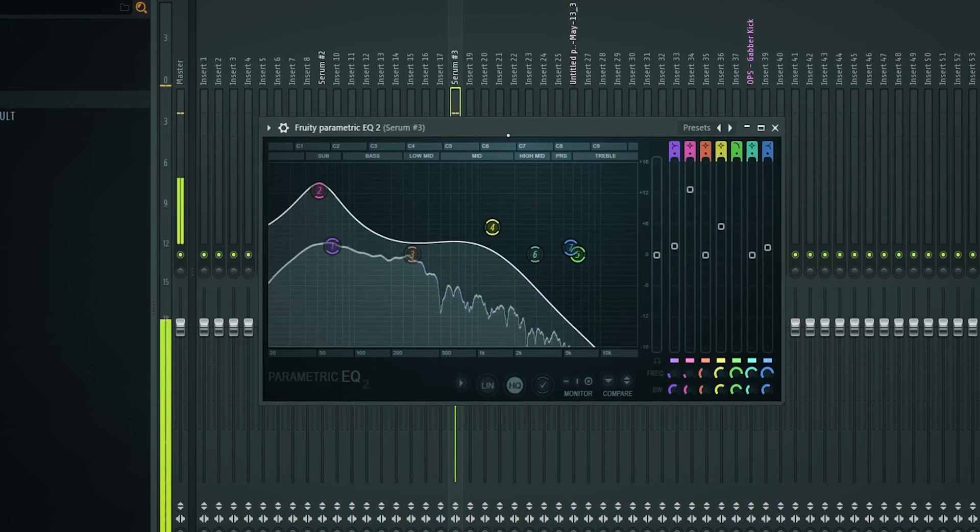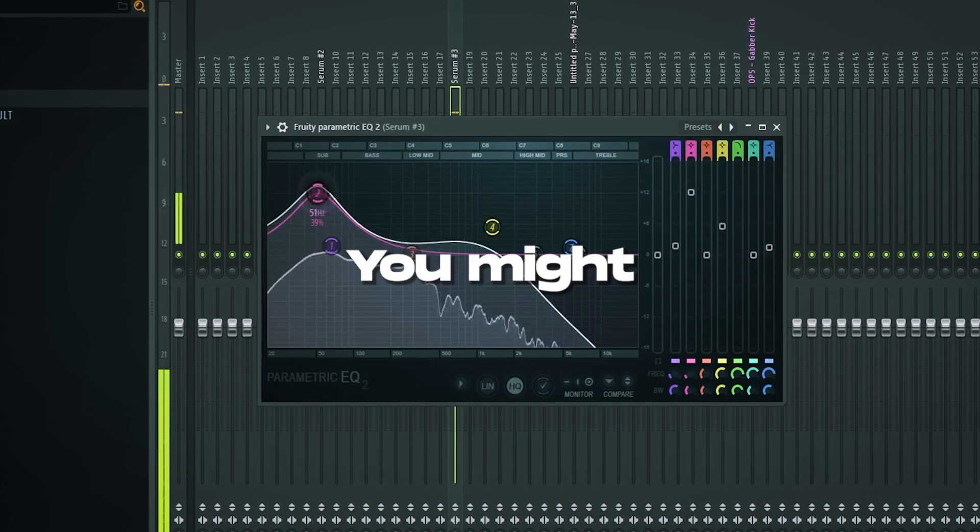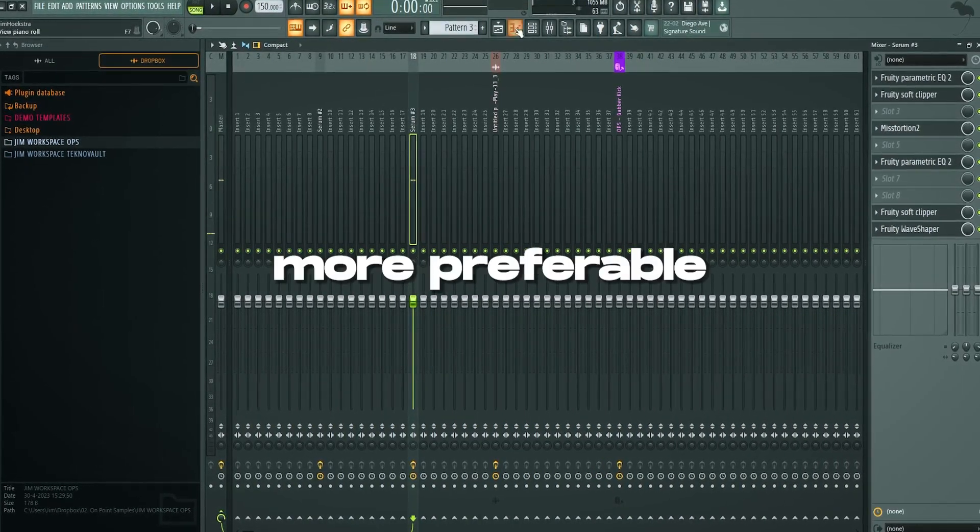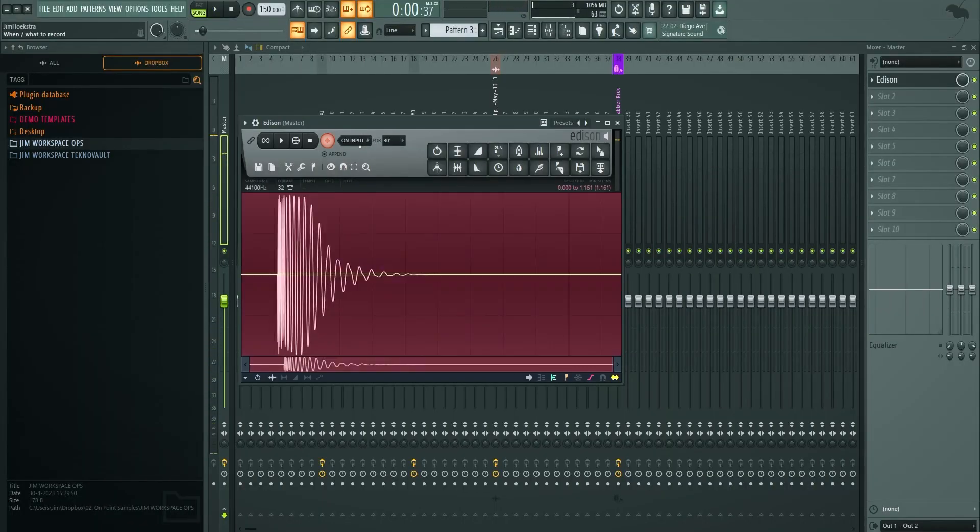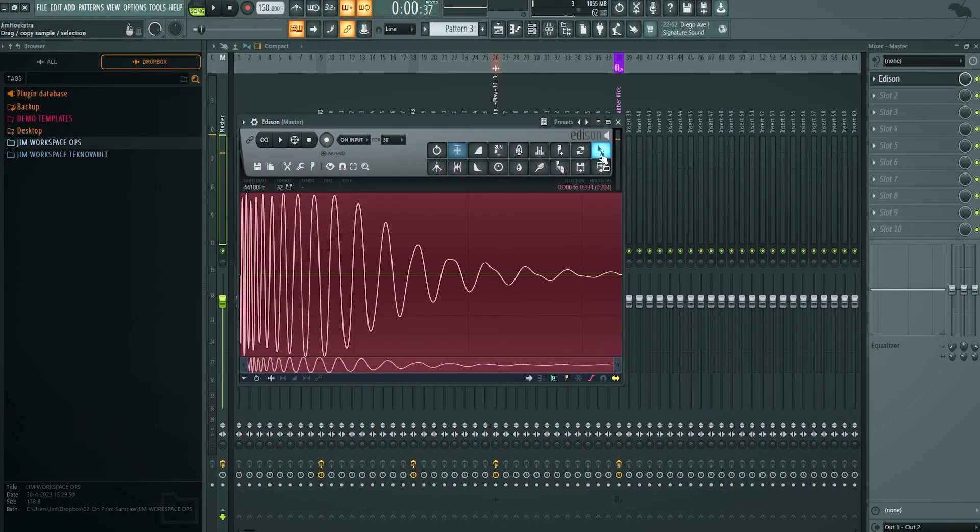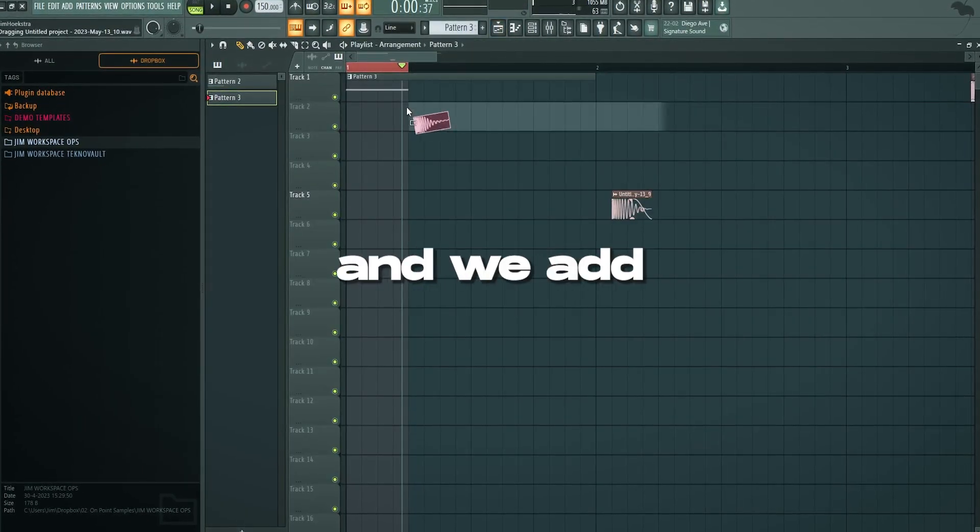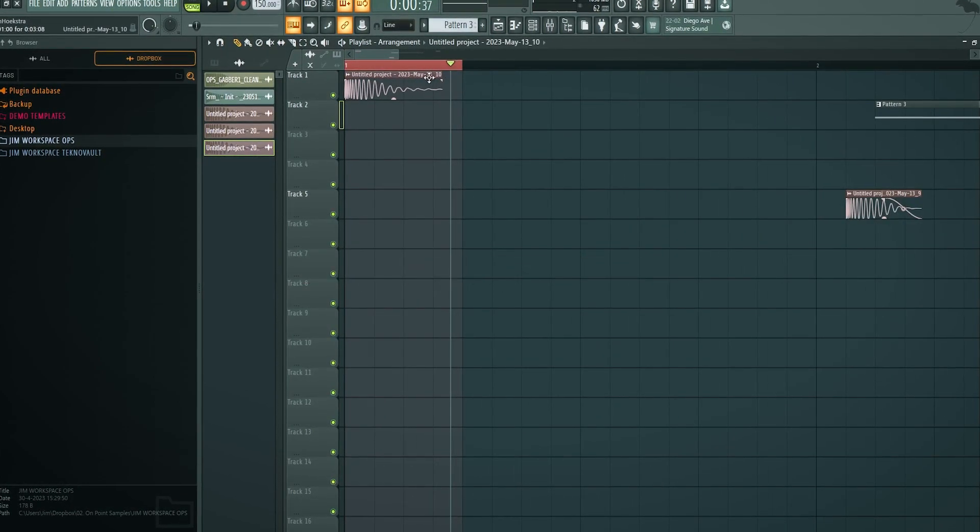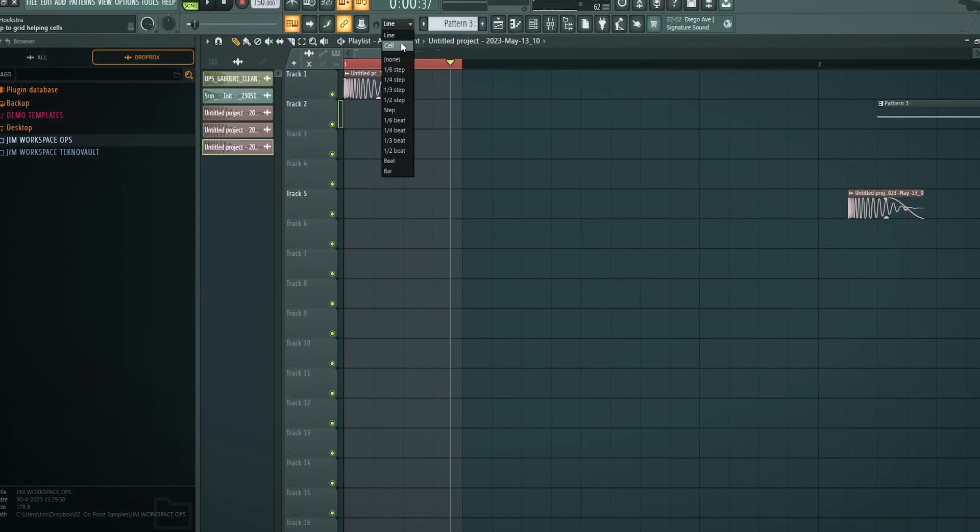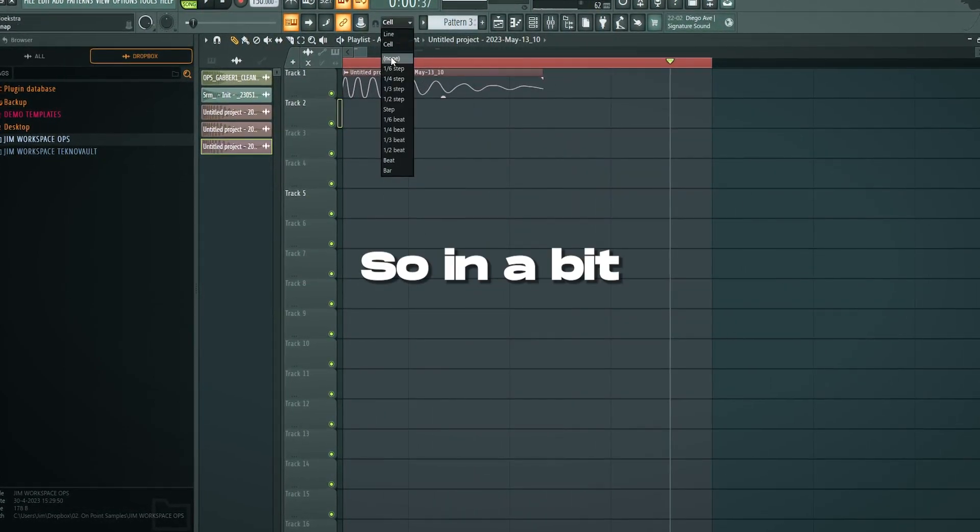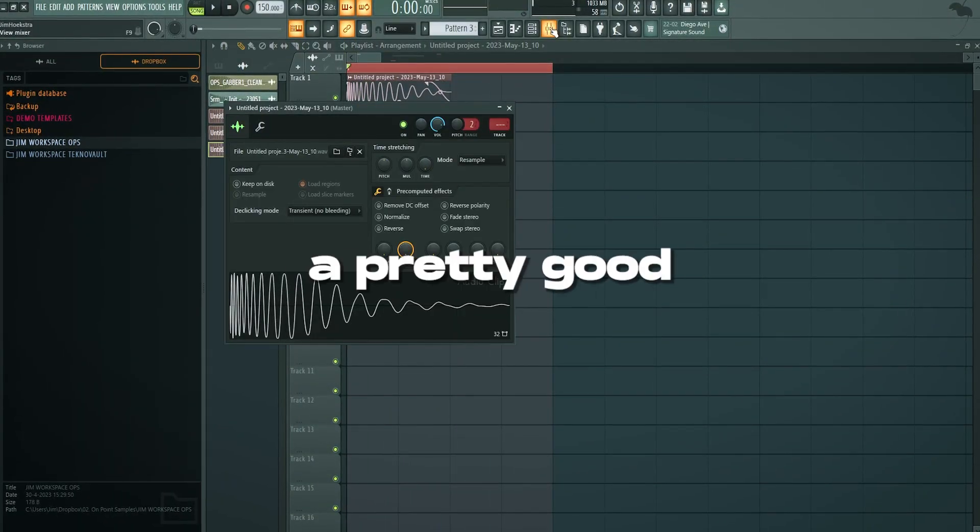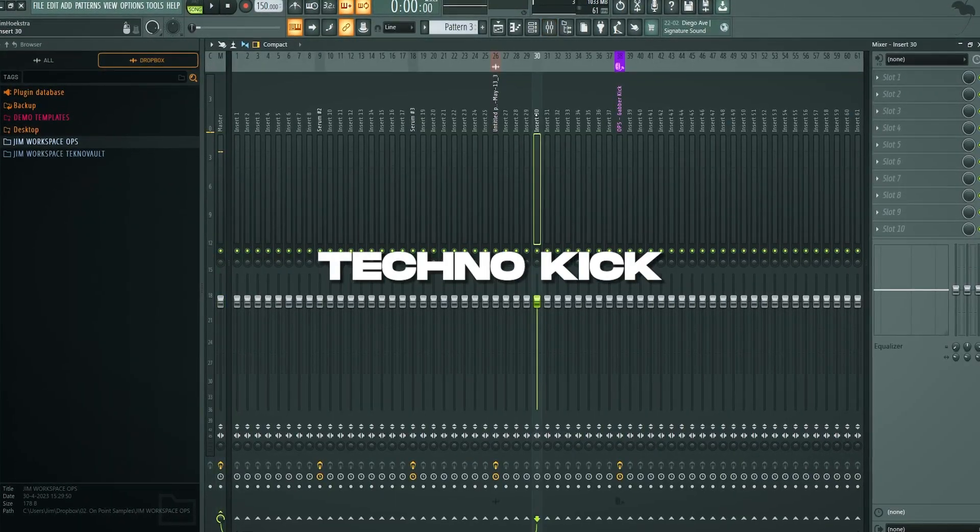And you can get rid of the highs. You might get like you know a more preferable kick. Stuff that sounds better in your ears. So in this case we muffled the highs a little bit. And we add that here again. See what happens if we you know cut the tail slightly. Zoom in a bit. There you go. So this is a pretty good techno kick.